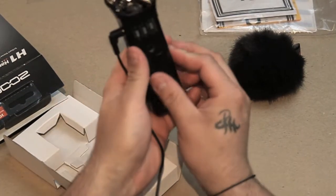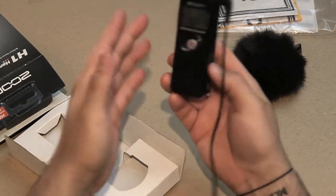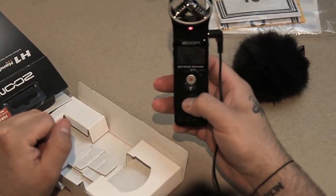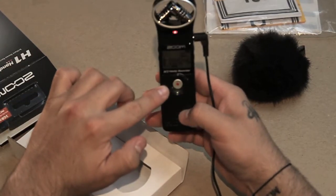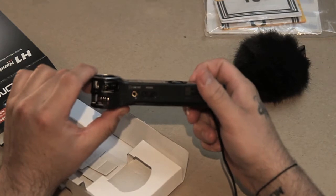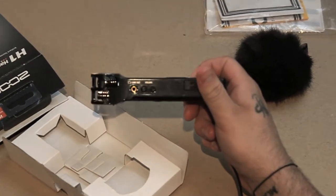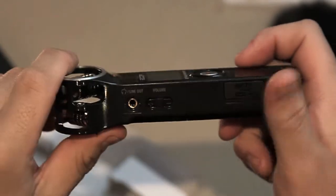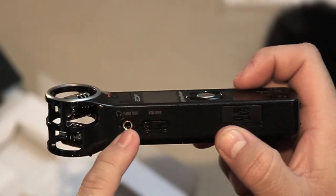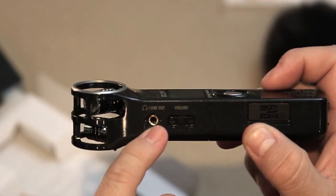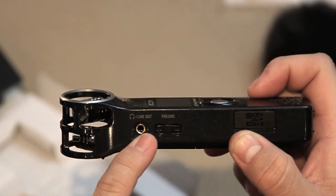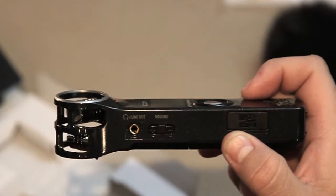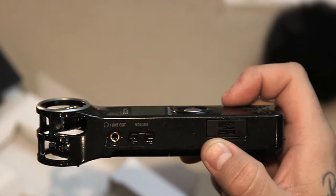It's really easy to use. On this side you have line out and volume control for the line out, which means if you want to monitor the audio as you record it, you could put headphones in there and control the volume from there.